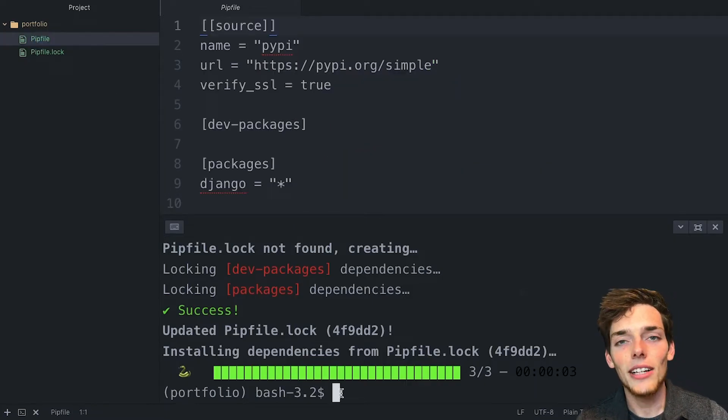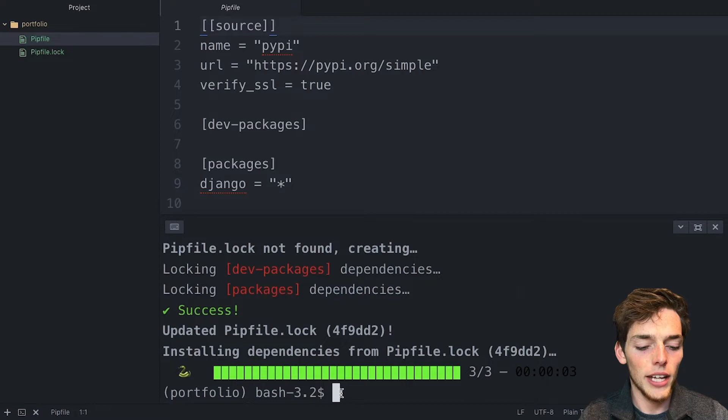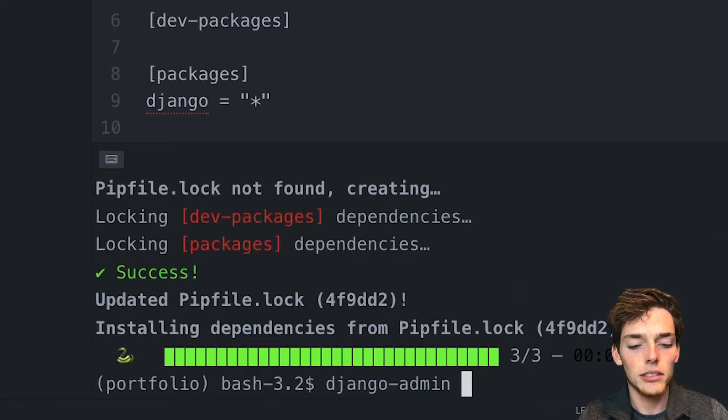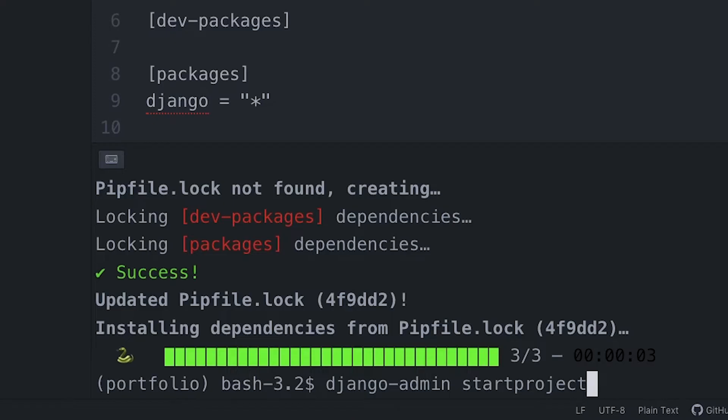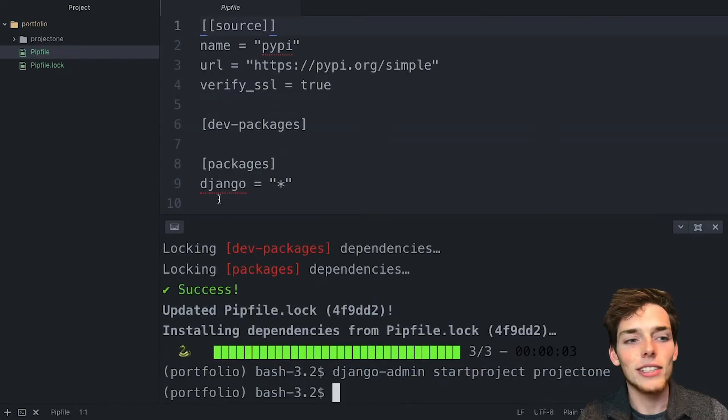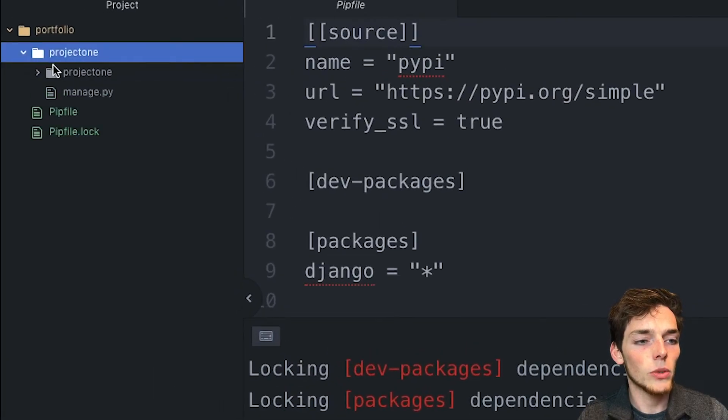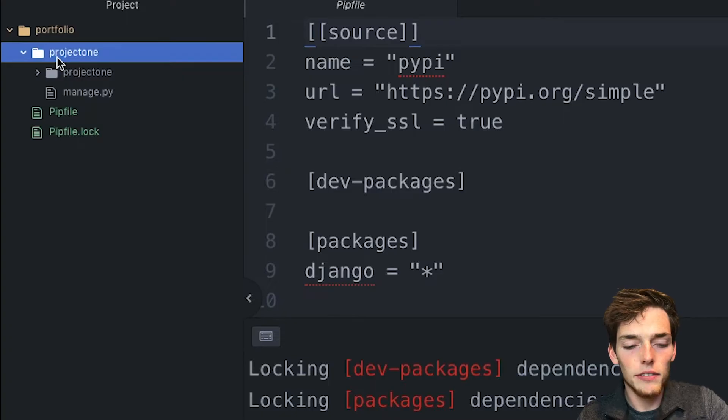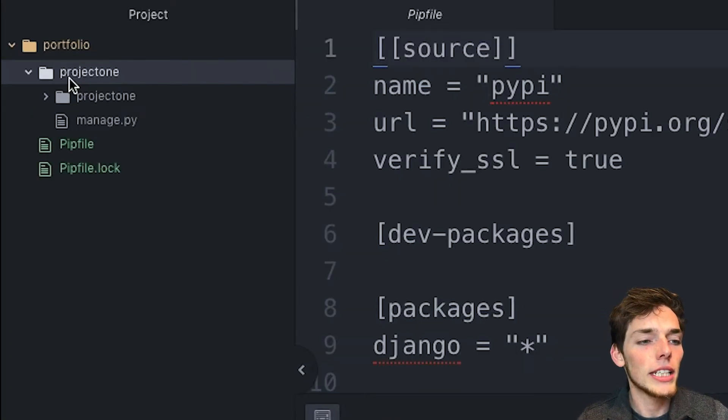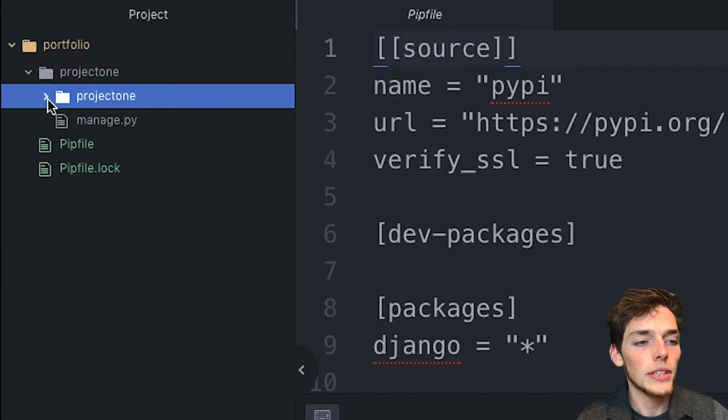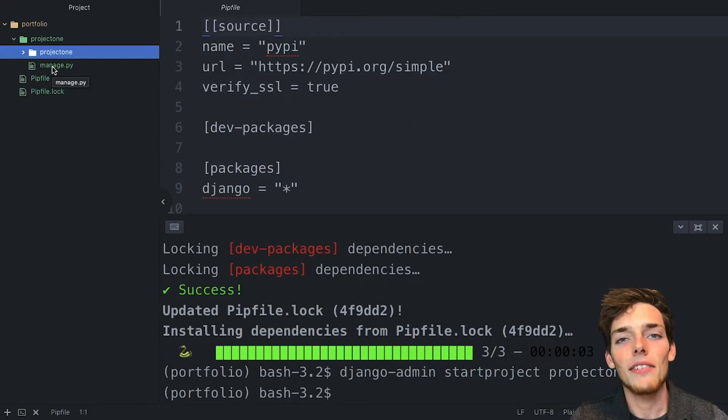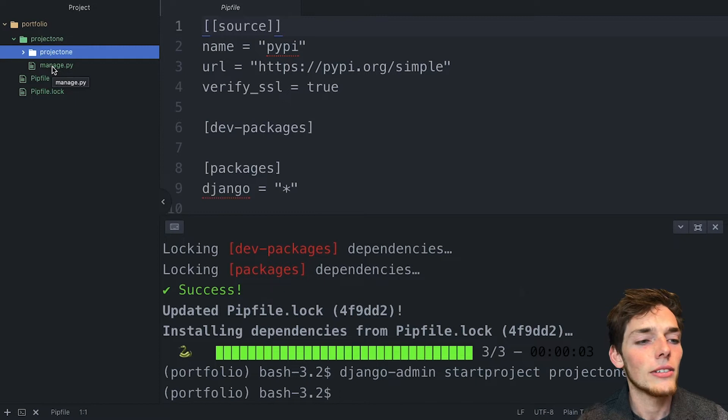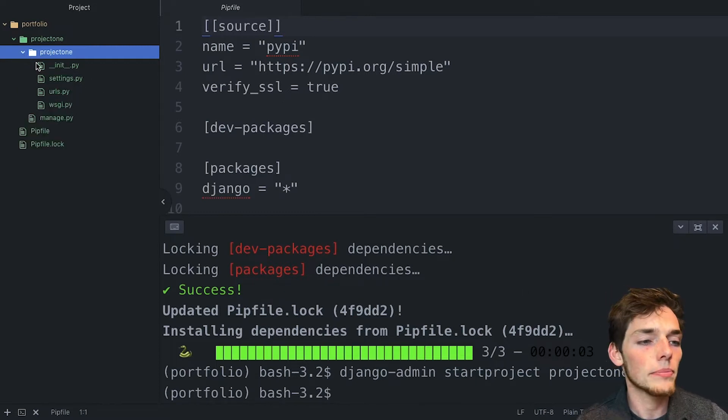Now that we have Django installed, we can create our Django project. Let's do that by saying Django admin start project and then we'll give this project a name. We'll say project one and hit enter. And we see that we've created a new directory with project one over here on the left. This has a few different files in it. We see that we get another directory, a project one underneath it, which has a few files in it. And then we get manage.py outside of that project one folder. The manage.py file is how we interface with our Django project using the command line. We have a few other files in here and I'll talk about those once we need to use them.